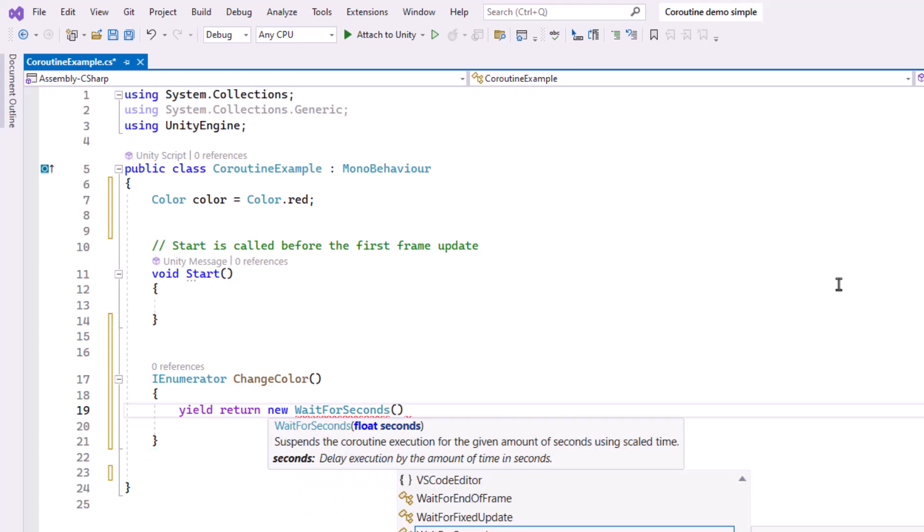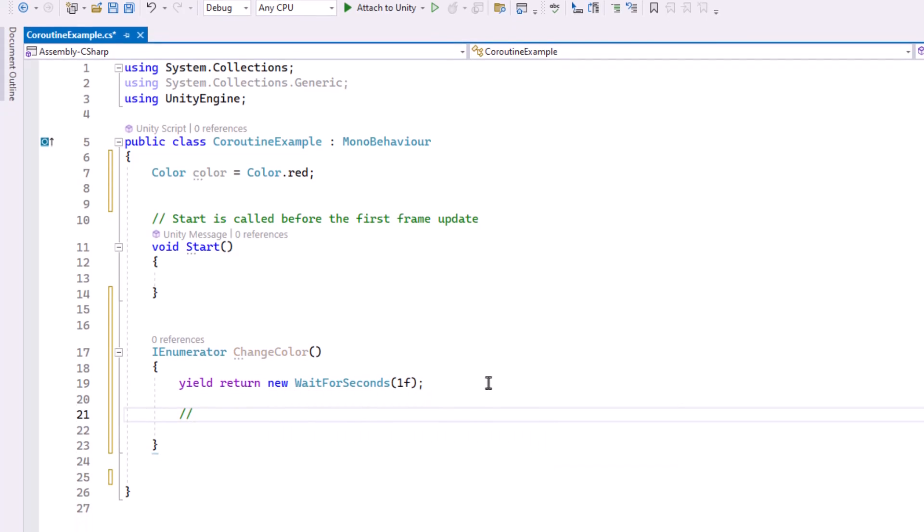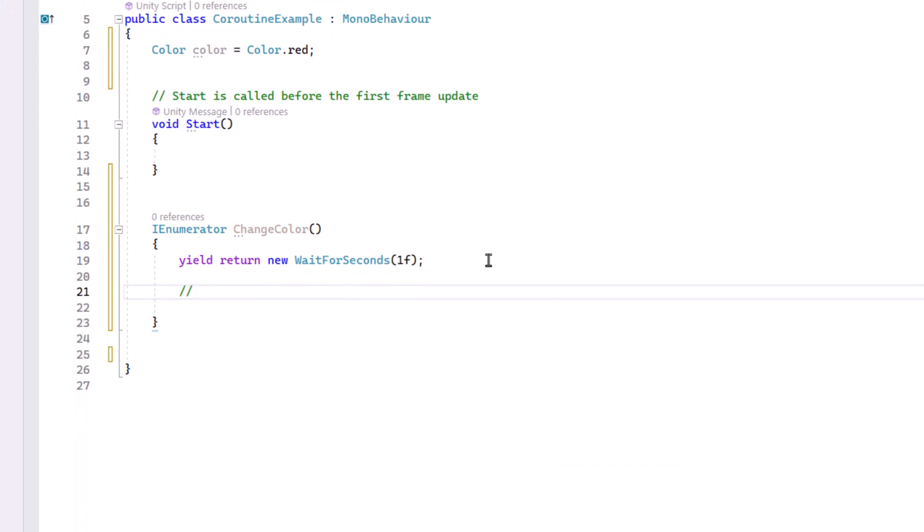And then in parentheses, I can say how many seconds I want it to wait. Notice that the type it's looking for is float, so I need to put an F after that number. So if I want it to be one second, I would write 1F. Then let's change the color to a random color.